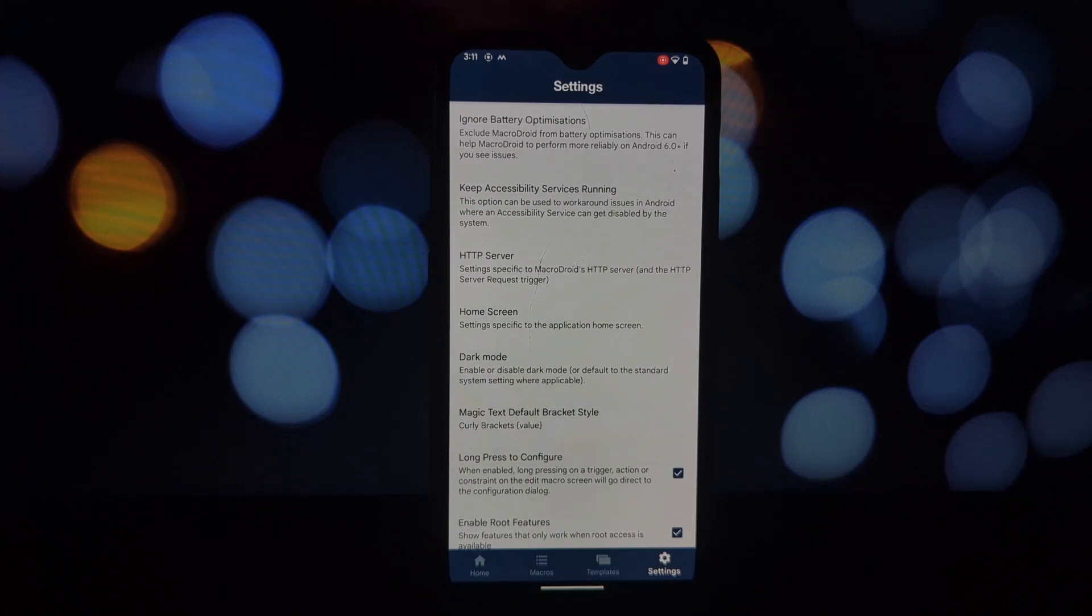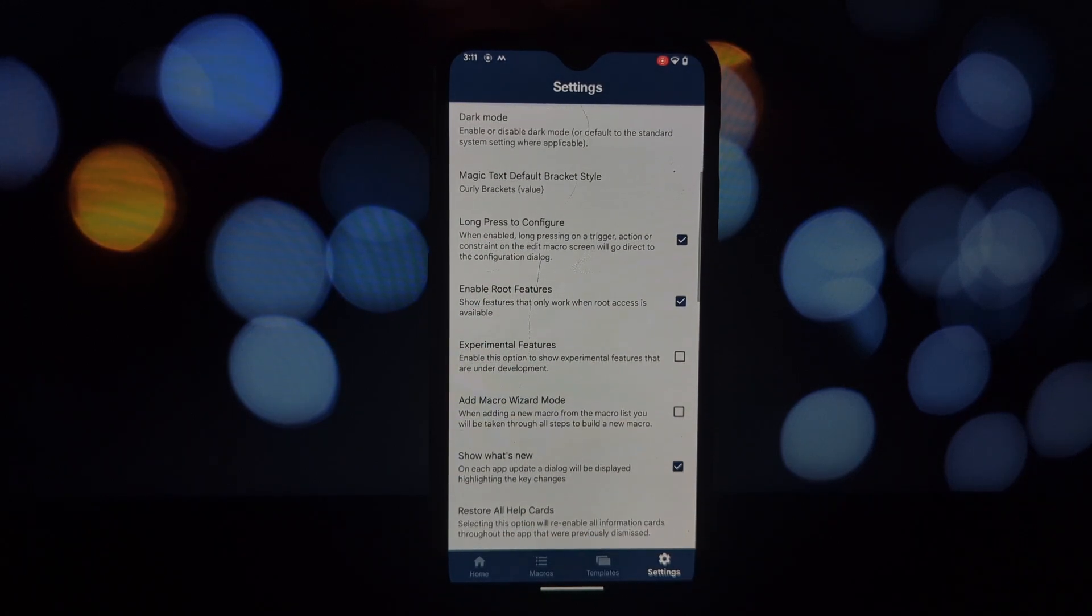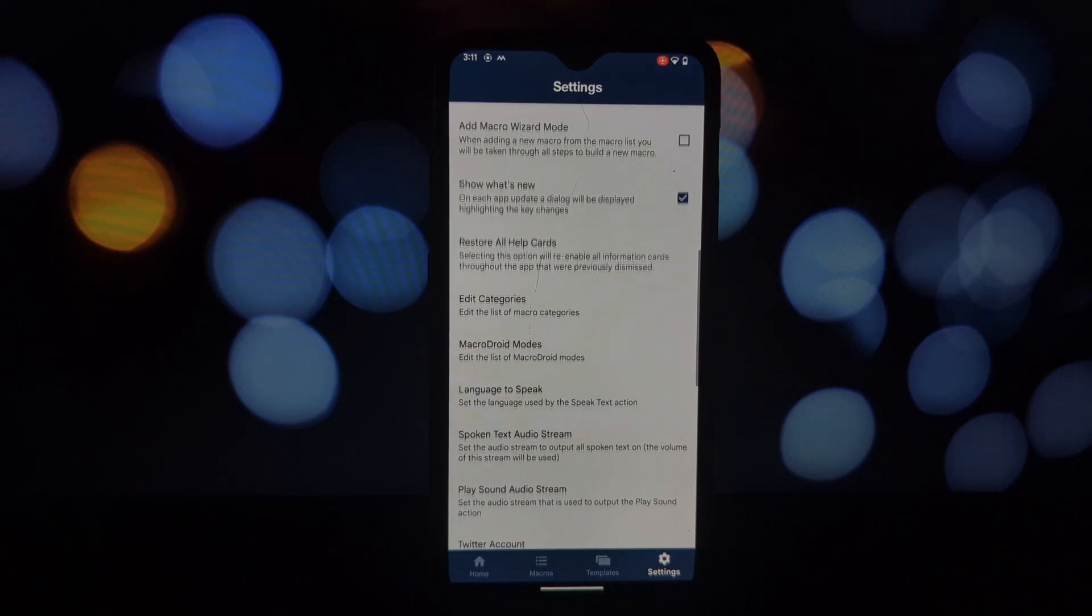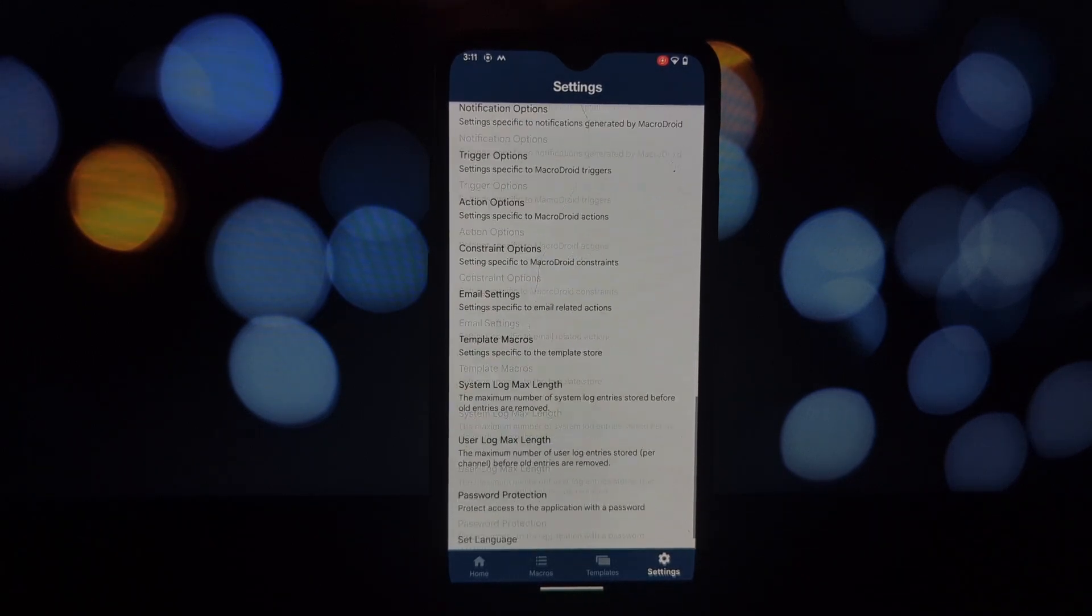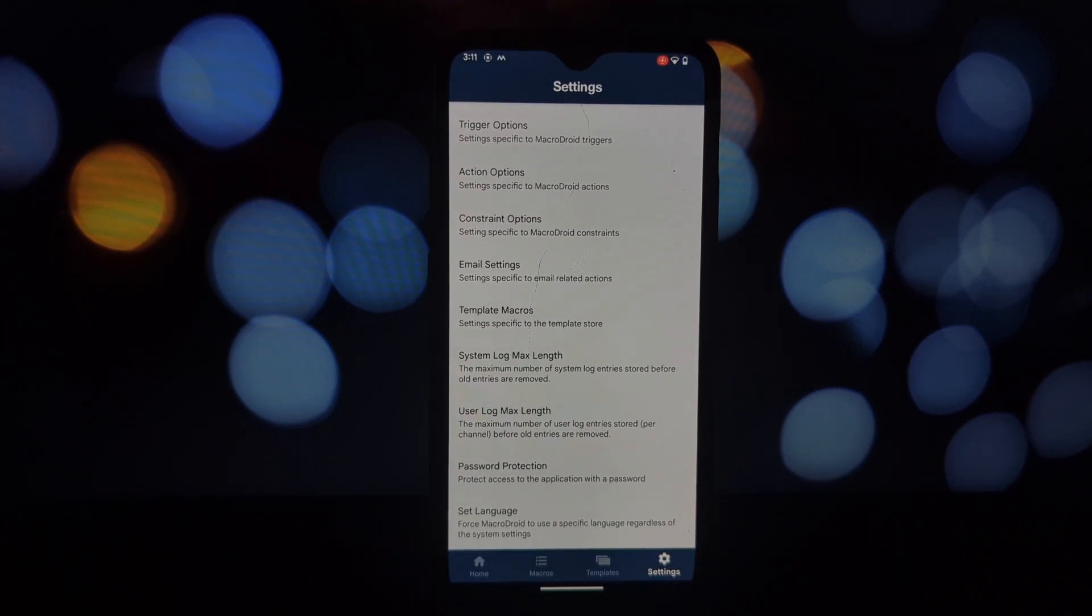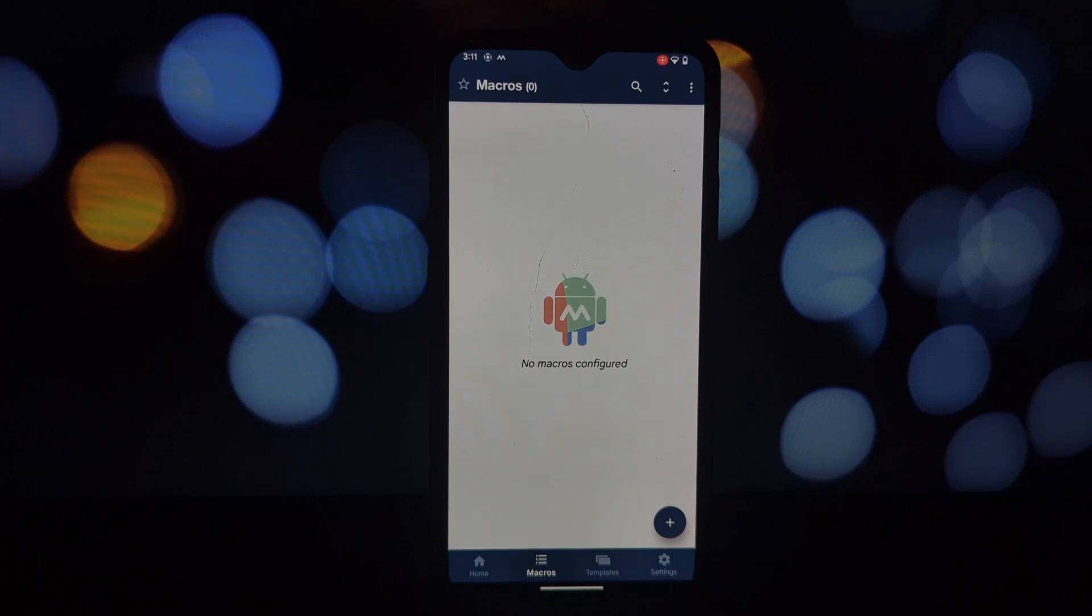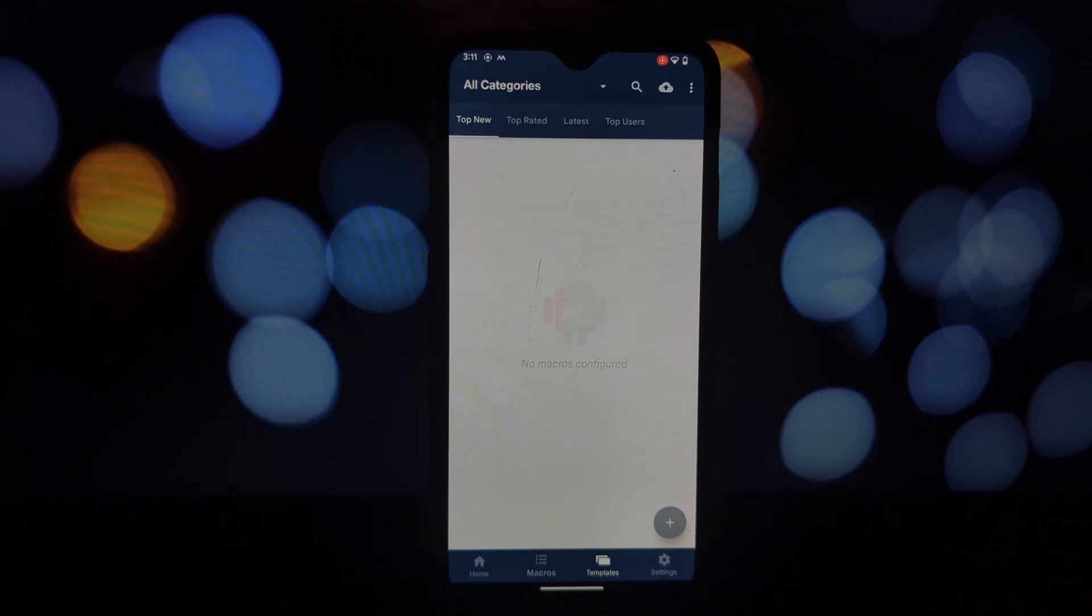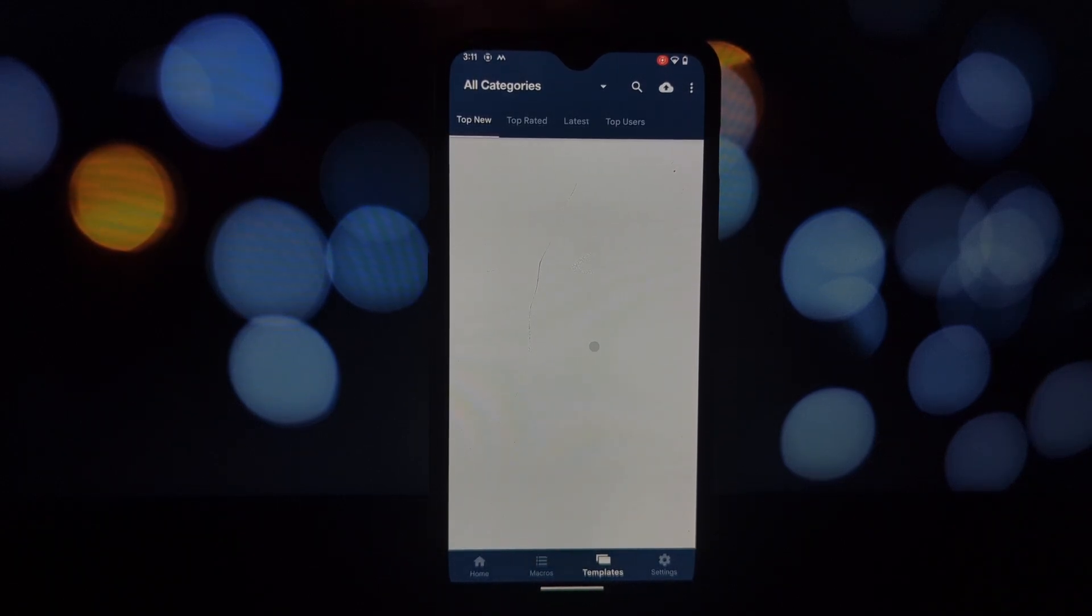You can set conditions like time of day, day of the week, or specific app usage to ensure your macros only run when you want them to. And there you have it, MacroDroid is a powerful tool that can significantly enhance your smartphone experience.